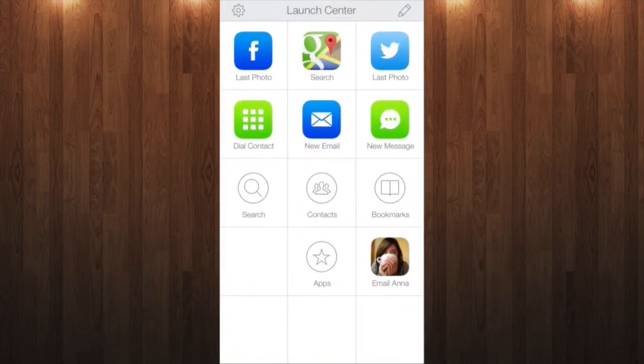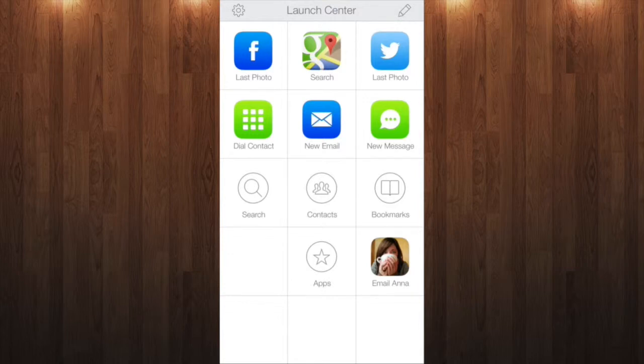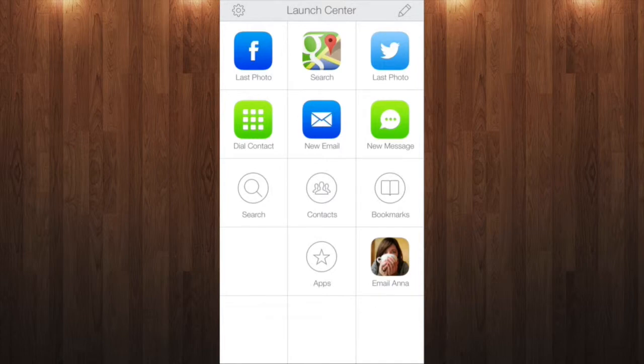Welcome to LaunchCenter Pro. It's the place to start all the tasks you do with your iPhone every day. In LaunchCenter we call those actions.